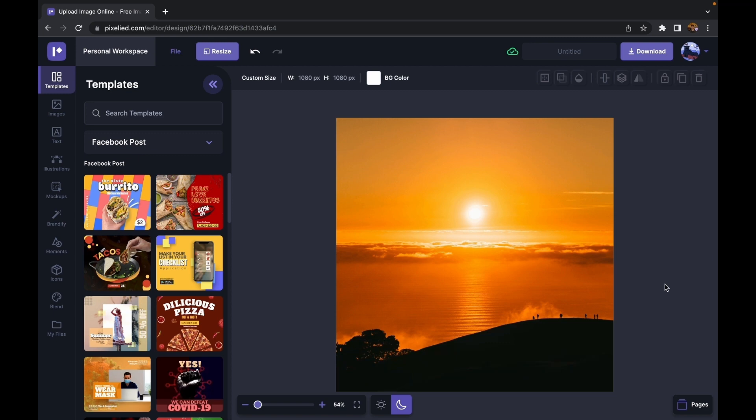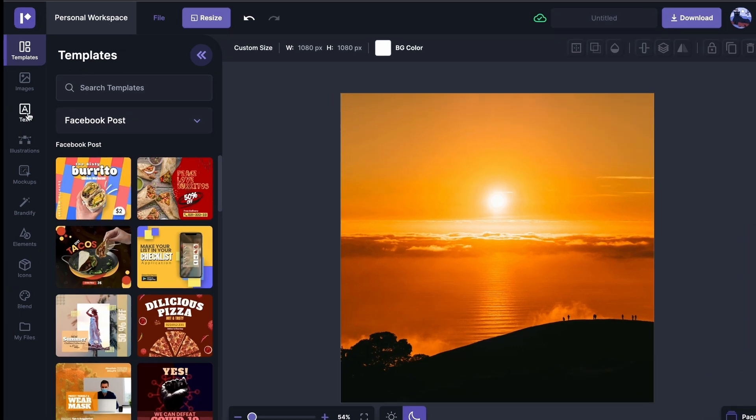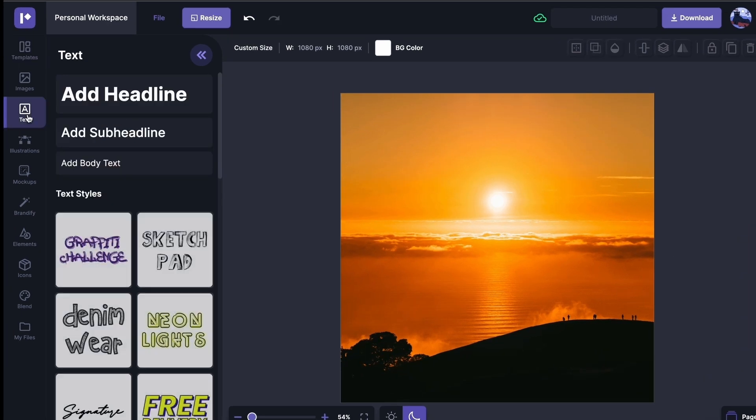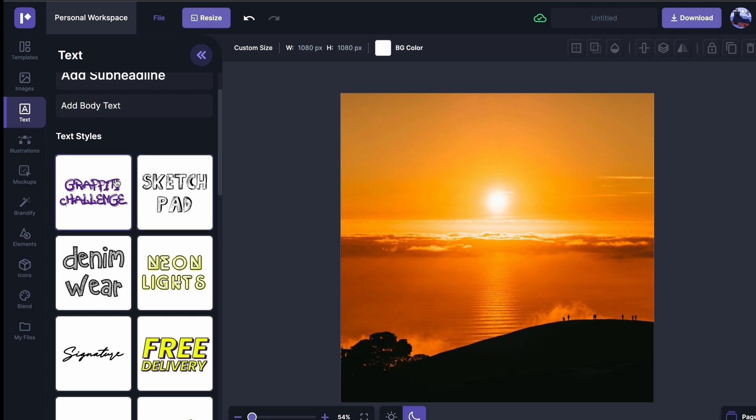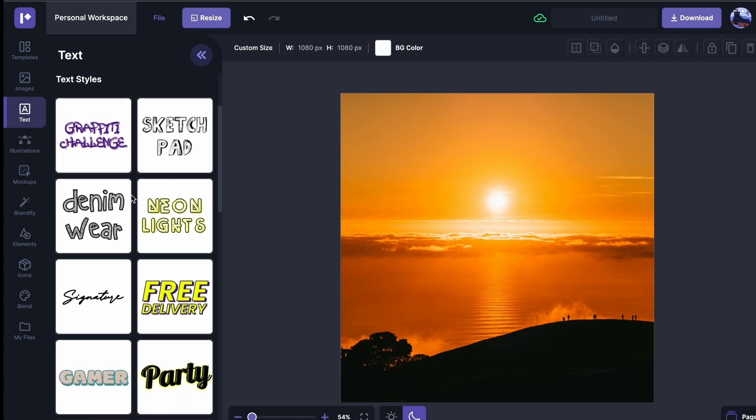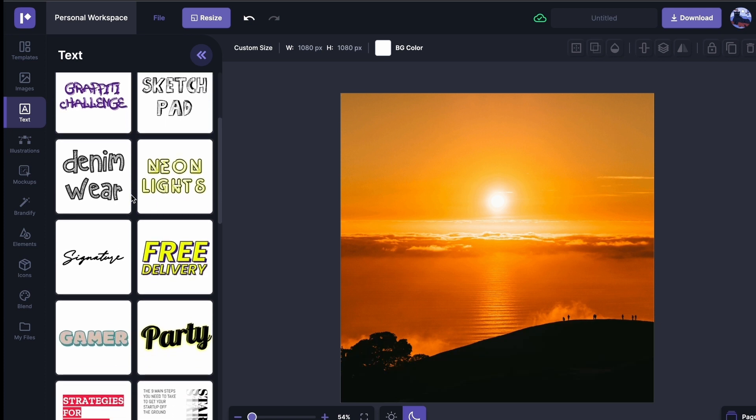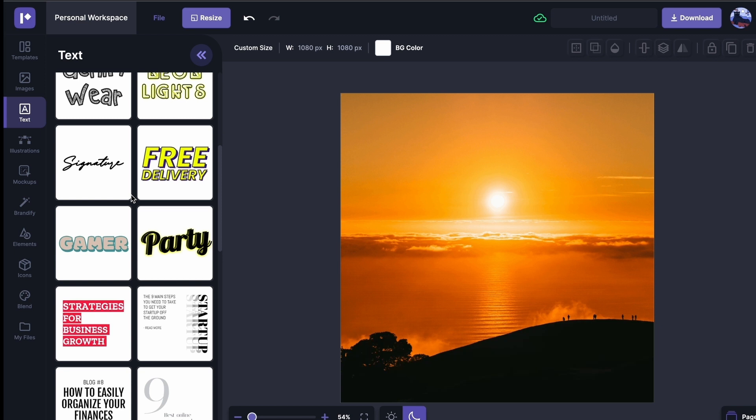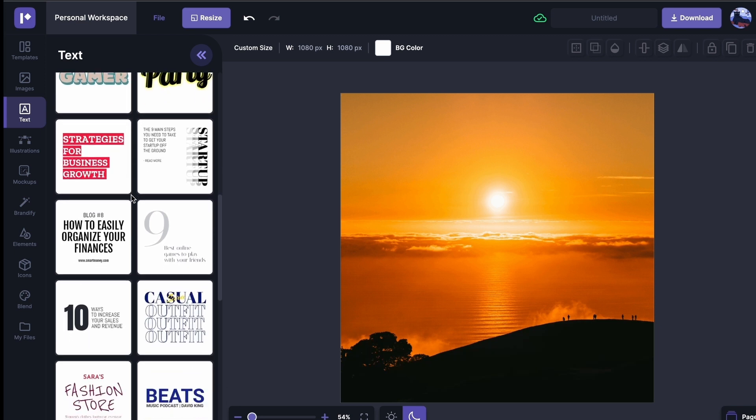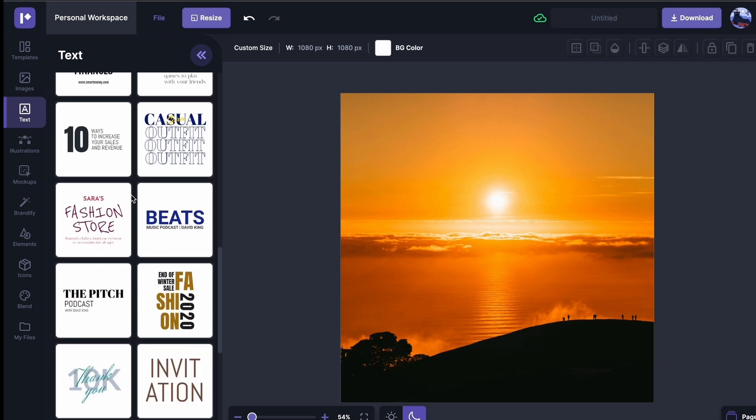Now to add a caption to it, just go to the text section. Here we can see we have three options: we can add a headline, subhead line, or body text. But we also have some cool text styles. These text styles are made from different fonts with effects and different colors and different sizes. So for this photo I think I'm going to...